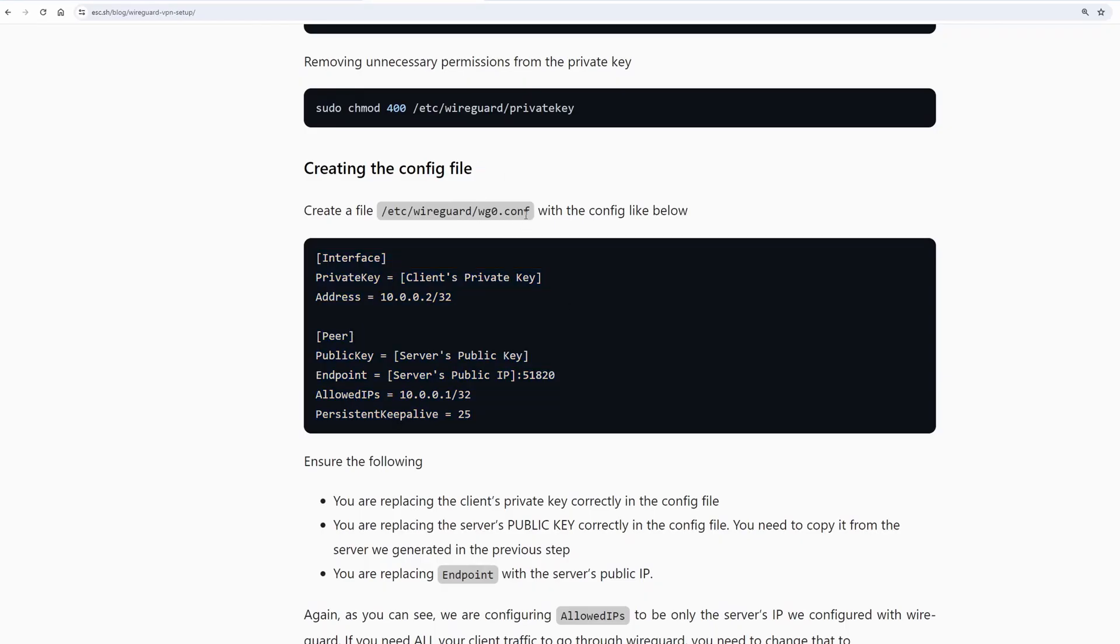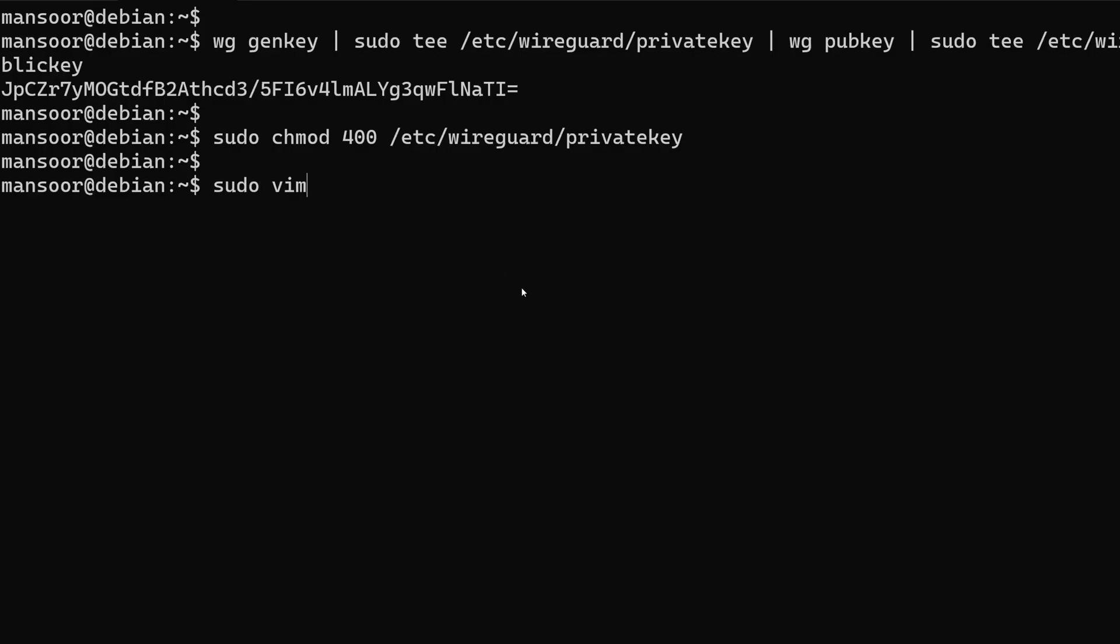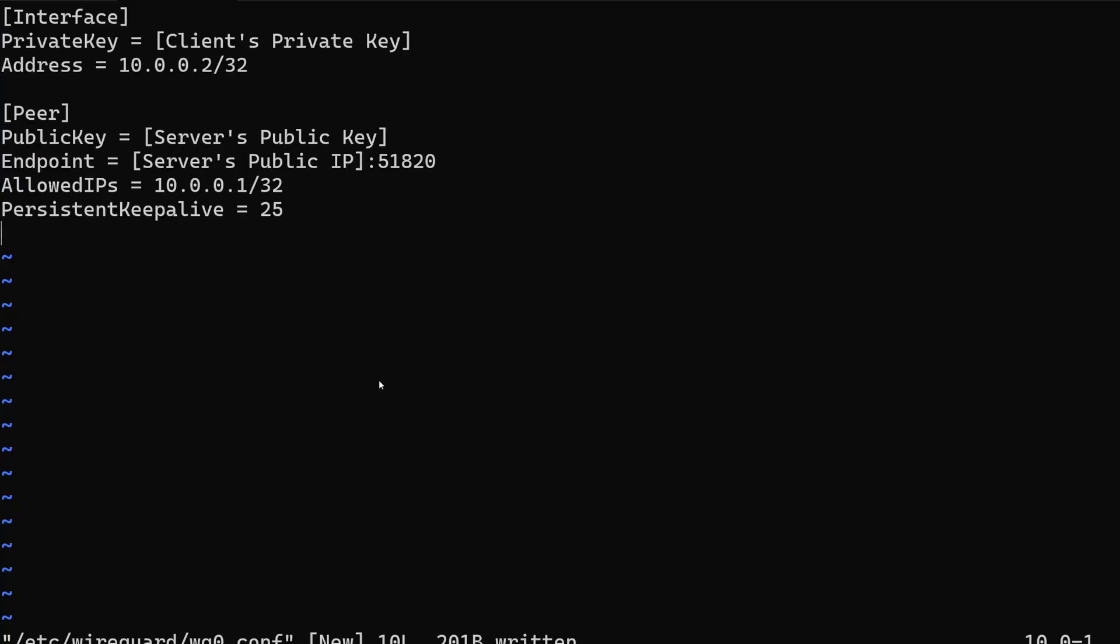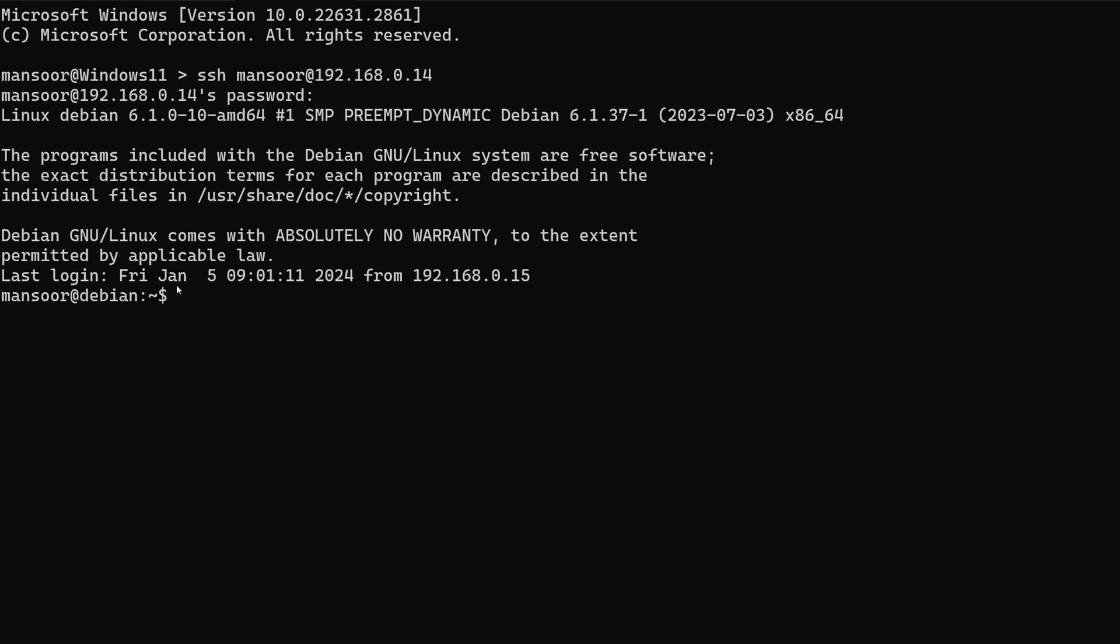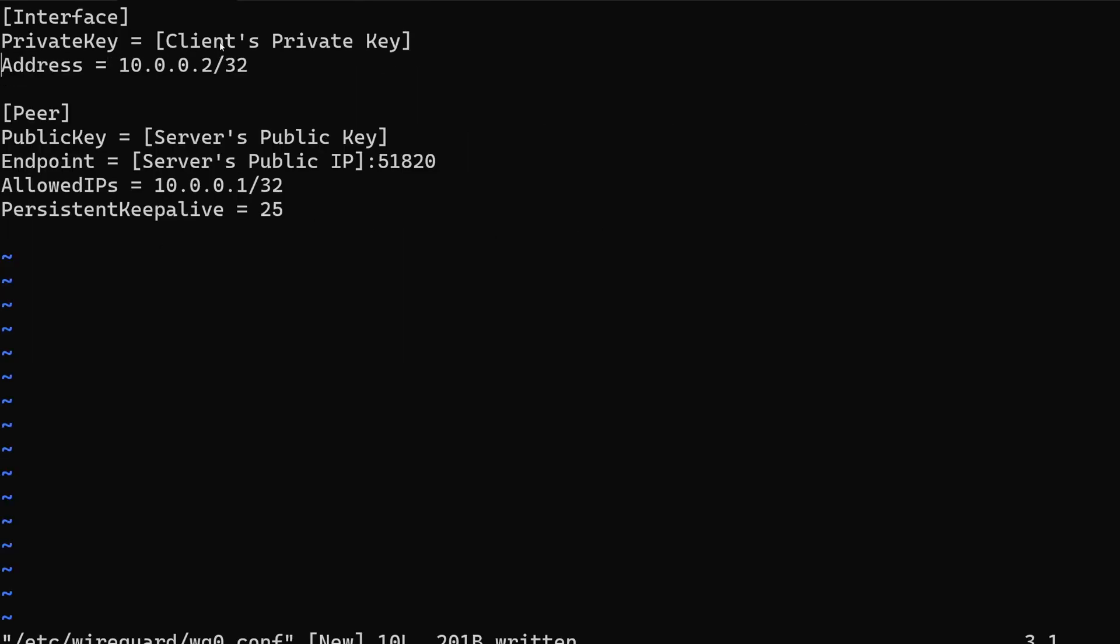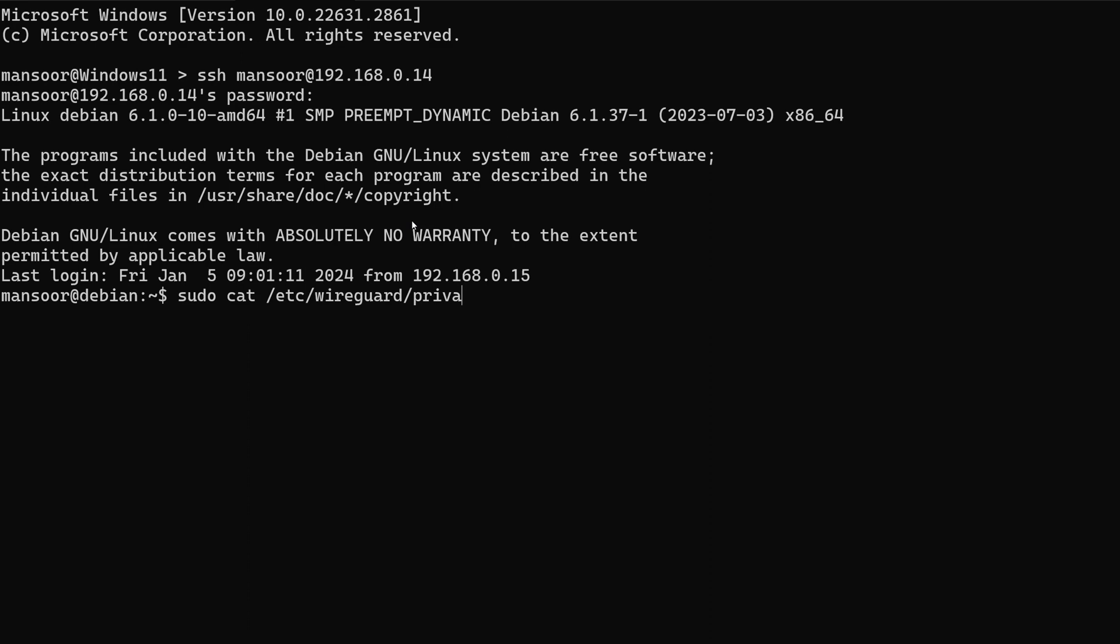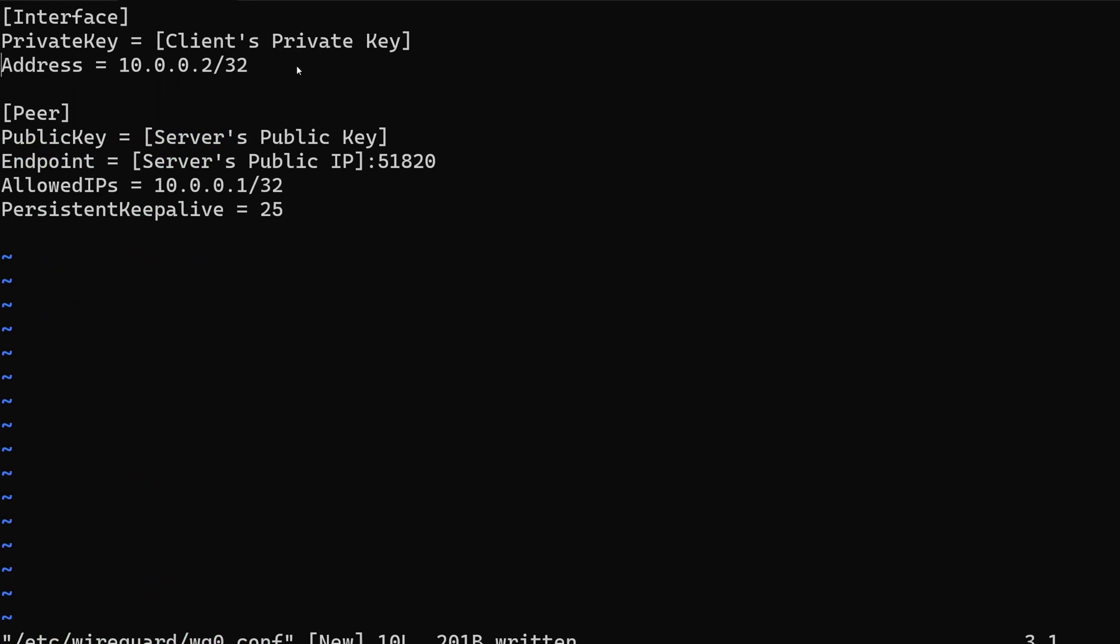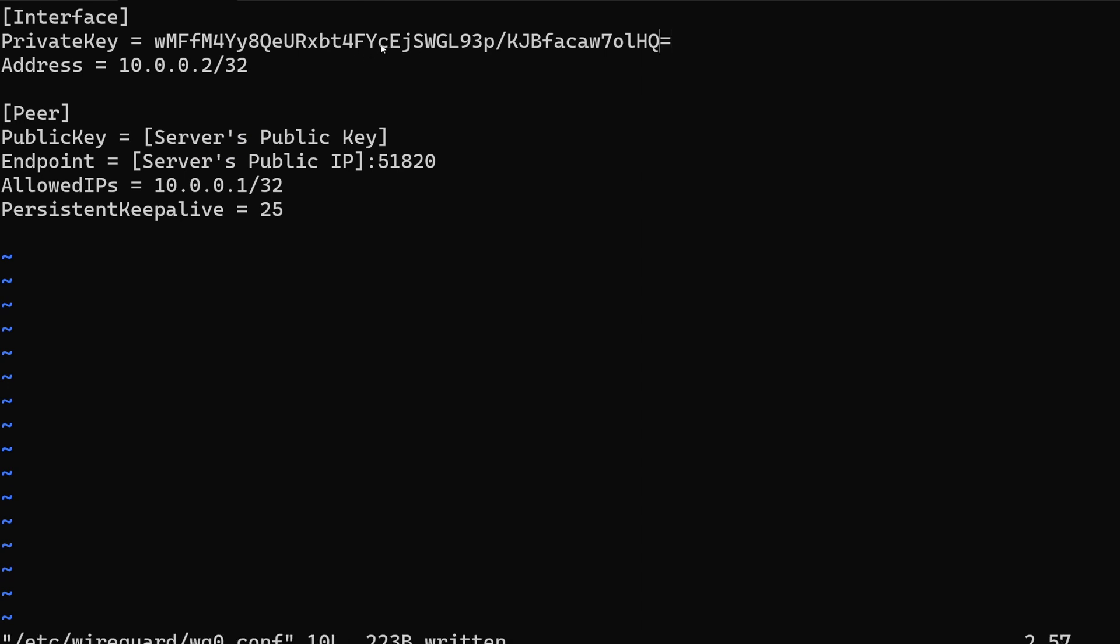Now let's go ahead and create the client config file. We have to replace the private key, public key and the server's public IP. I just logged into the same client from another terminal window so that I can copy and paste stuff more easily. The first thing that we need is client's private key. Remember this is the private key for the client. And the address we are going to use 10.0.0.2/32. Remember we used 10.0.0.1 for the server.